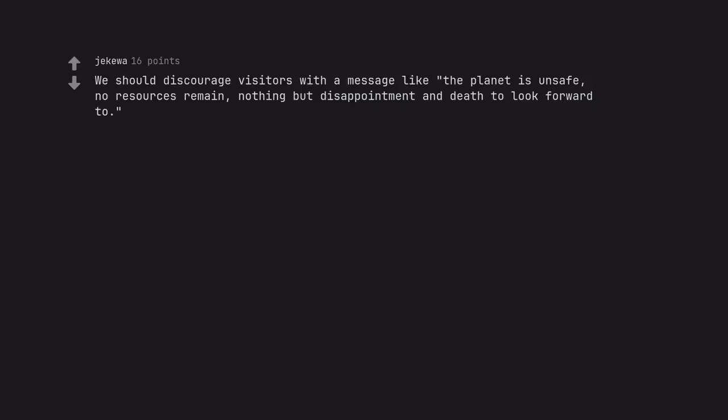We should discourage visitors with a message like the planet isn't safe, no resources remain, nothing but disappointment and death to look forward to.